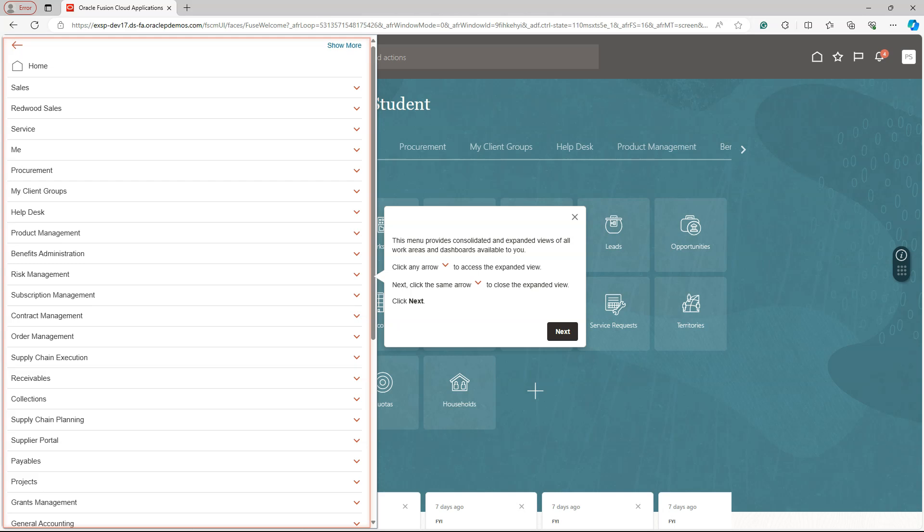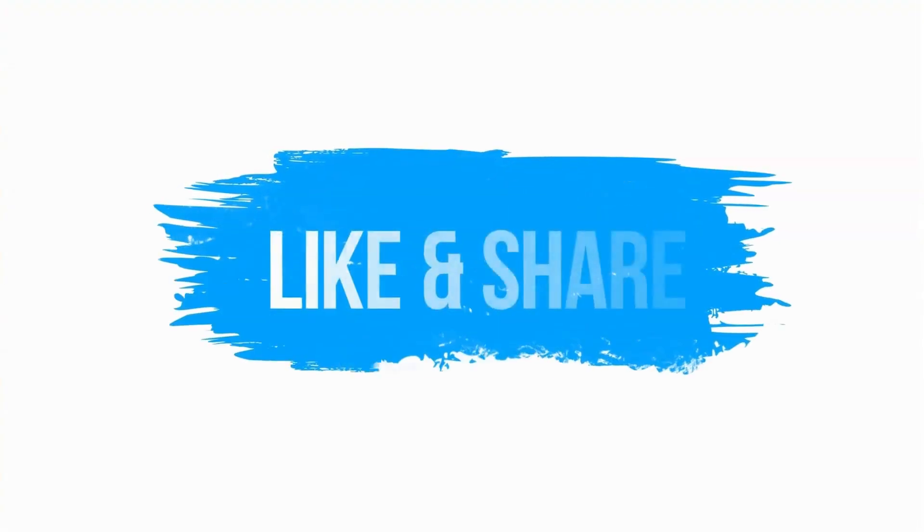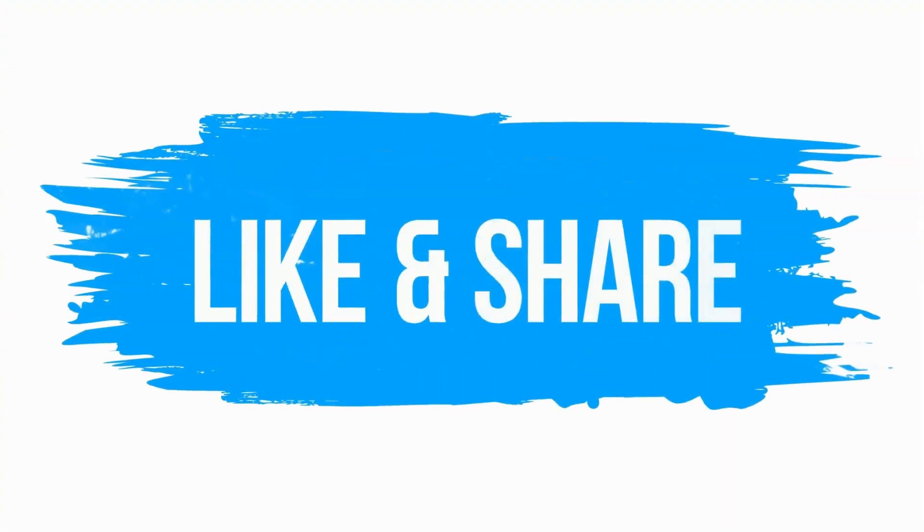If you found this video helpful, please consider liking and sharing it so that others can benefit as well. I hope to see you in my next episode. Until then, keep learning.